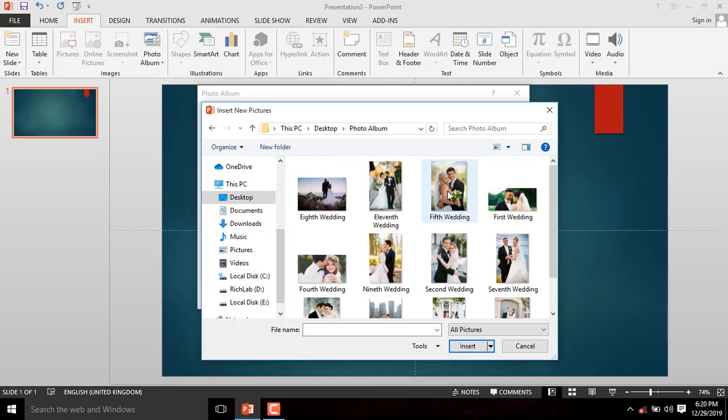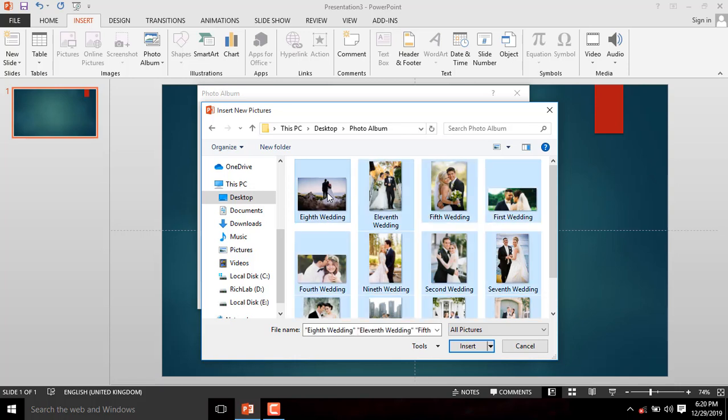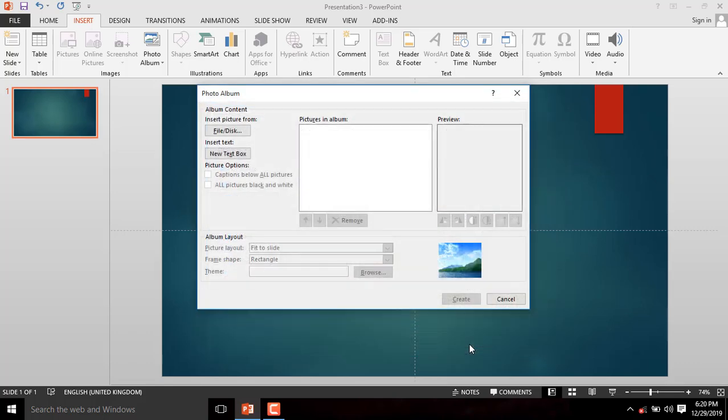Select individual files you want to upload or press Ctrl A to select all files. And then click on Insert to upload these images into the Photo Album dialog box.